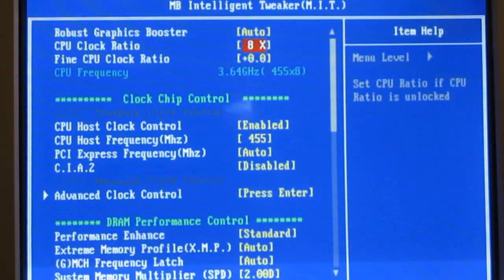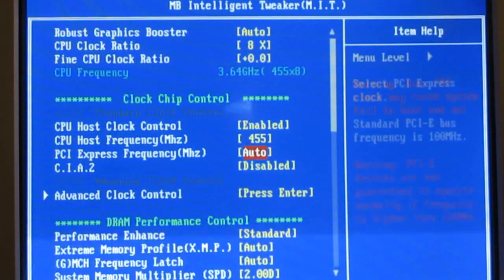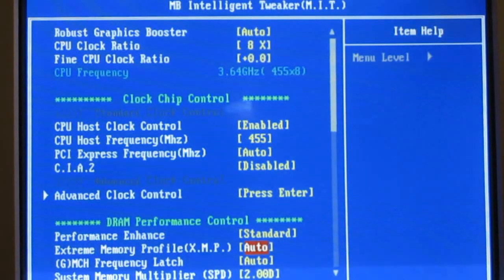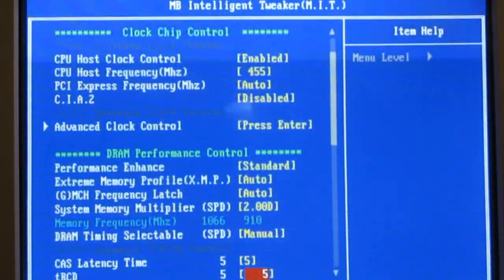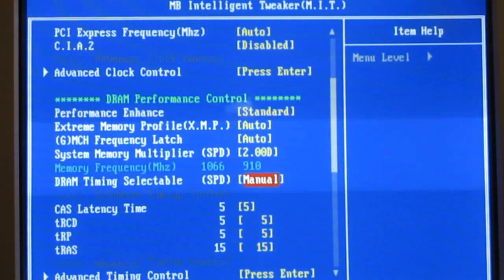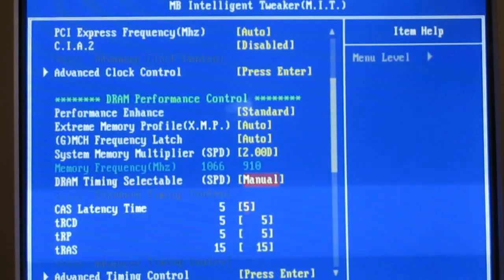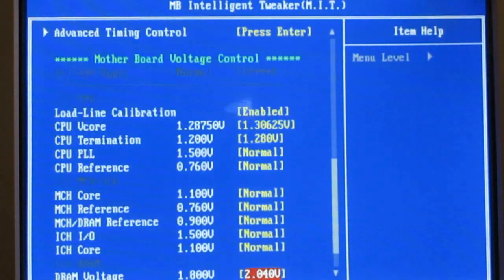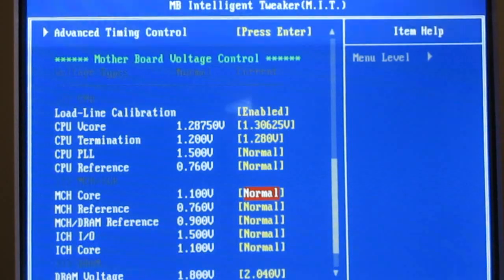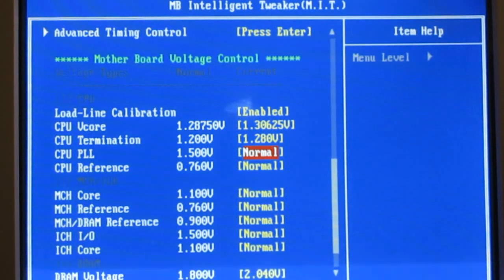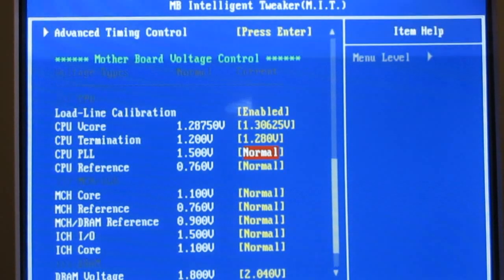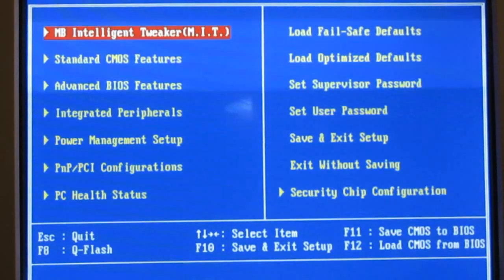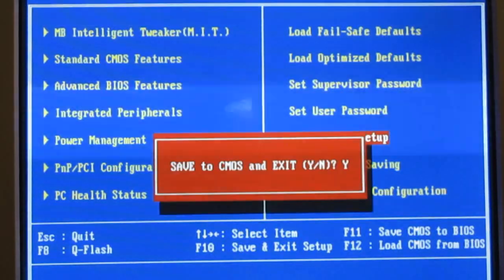So, I've got 8 times multiplier, 4.55 on host frequency, standard performance enhanced, memory multiplier is set so it reads at or below my memory speed, the timings are at what they're supposed to be, load line calibration enabled, V-core and termination set to a little bump, the rest of the voltages normal, DRAM is what it's supposed to be set to, and I'm going to try to boot this and see what happens.